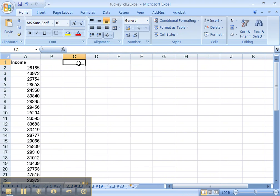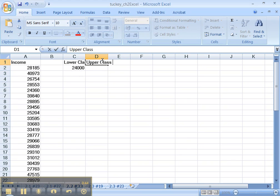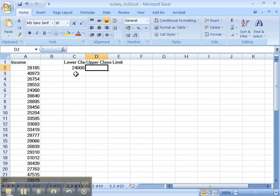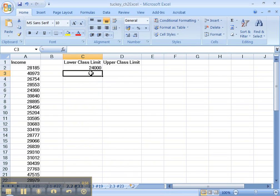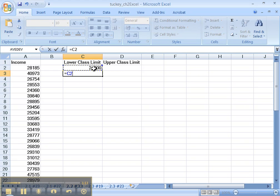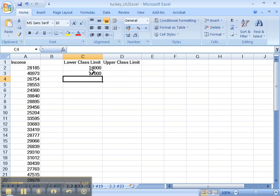So let's set this up. I'll label a column 'Lower Class Limit' and type in 24,000. Then over here I'll type 'Upper Class Limit'. The lower class limit is 24,000, and the class width is 3,000, so the next lower class limit equals that cell — C2 plus 3,000. Press enter, and that makes the next lower class limit 27,000.